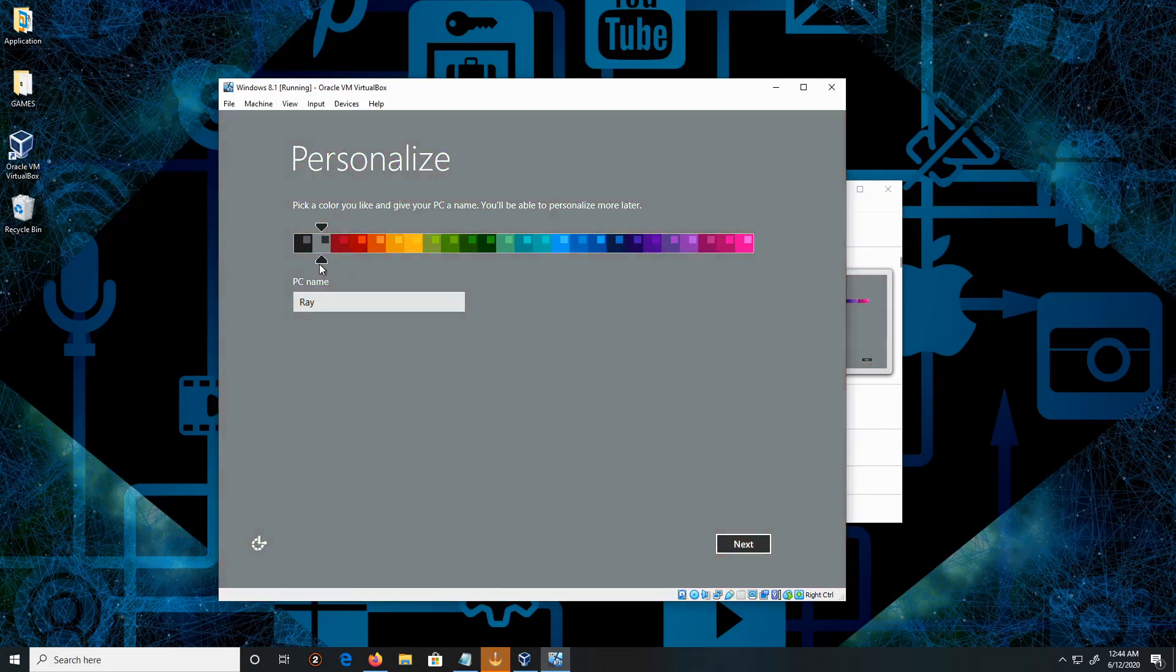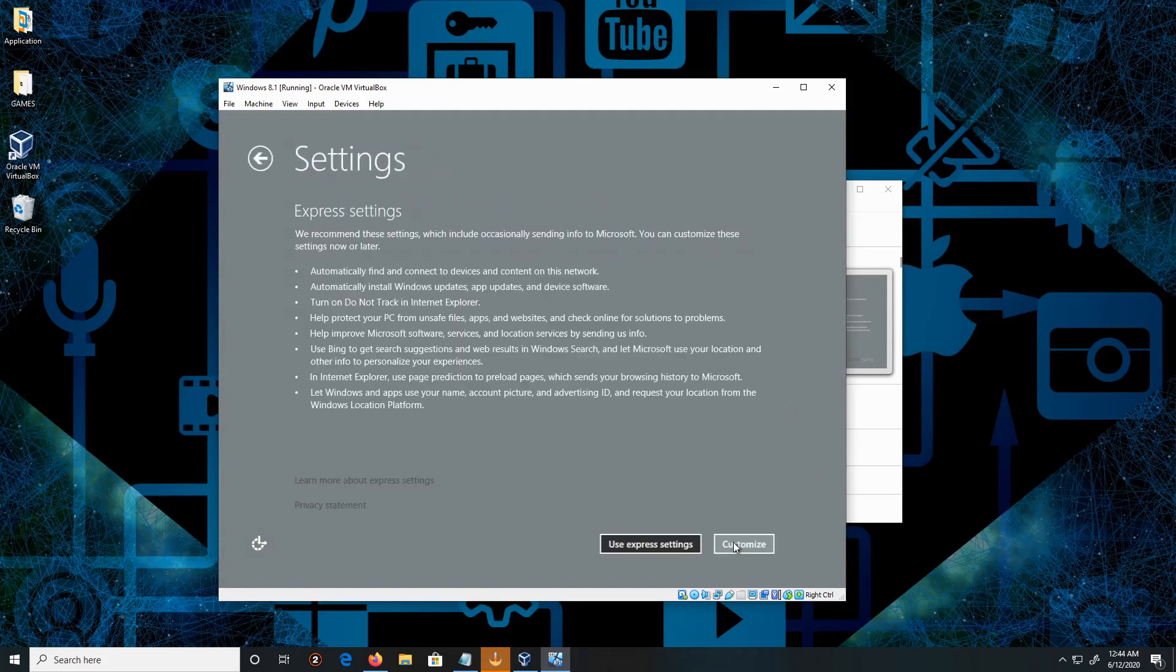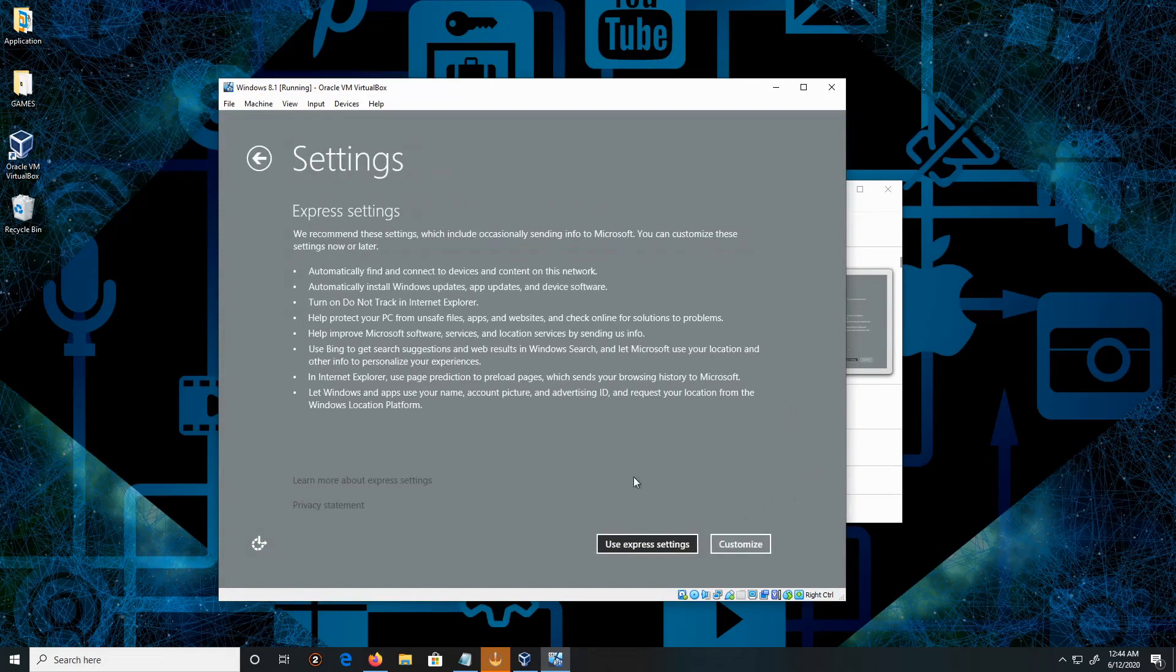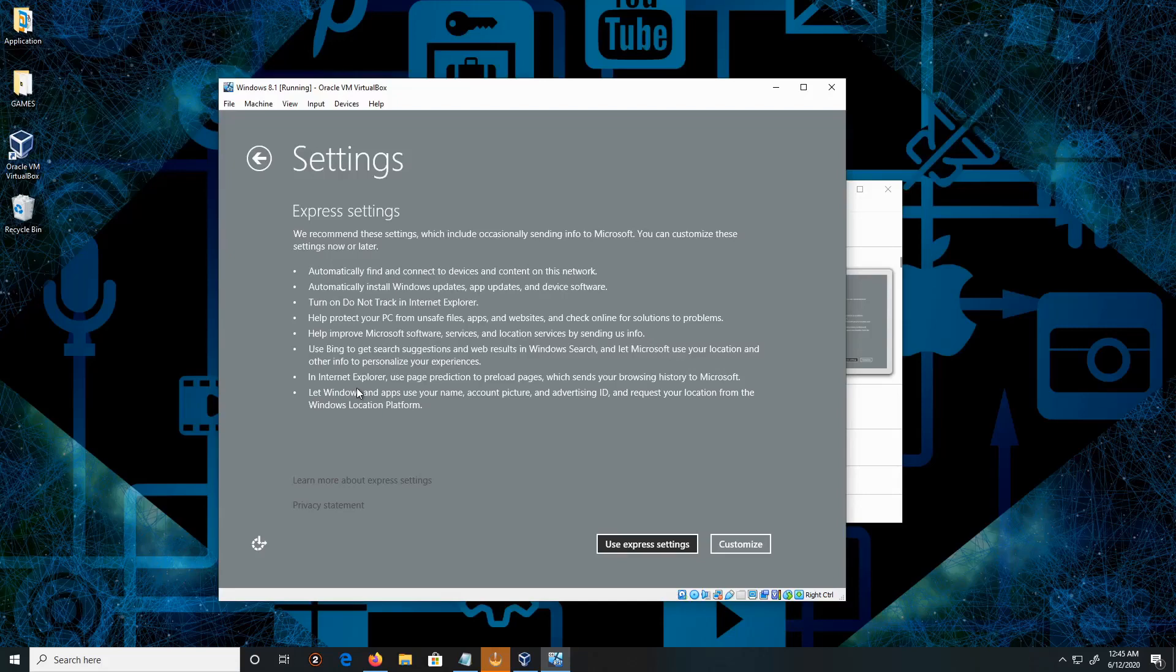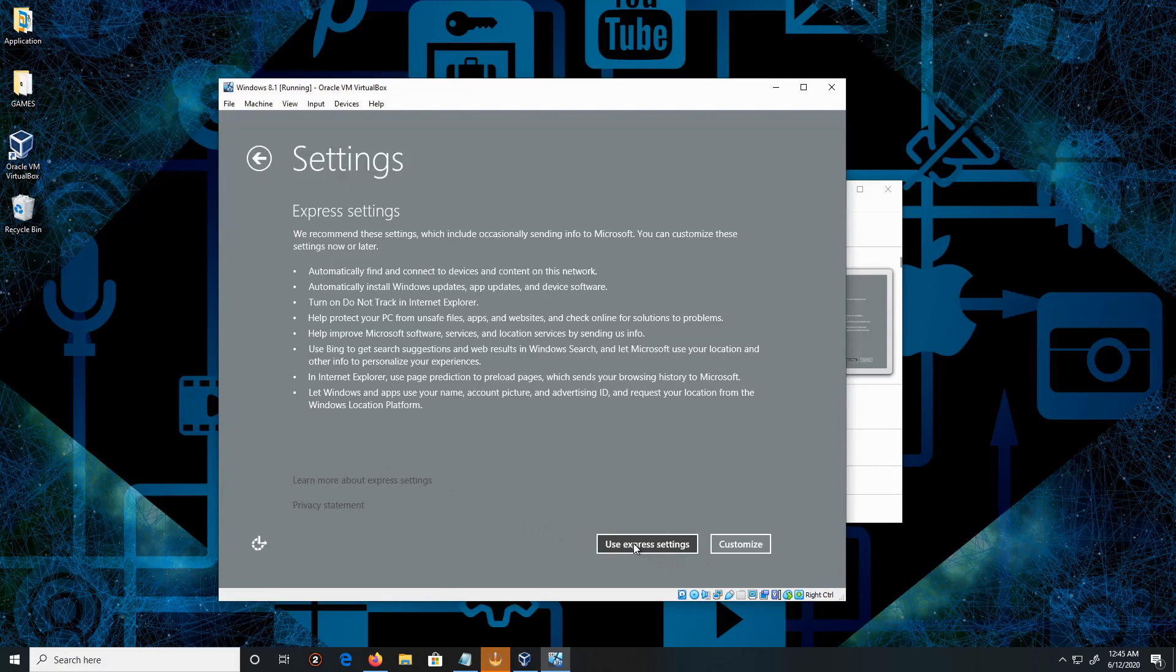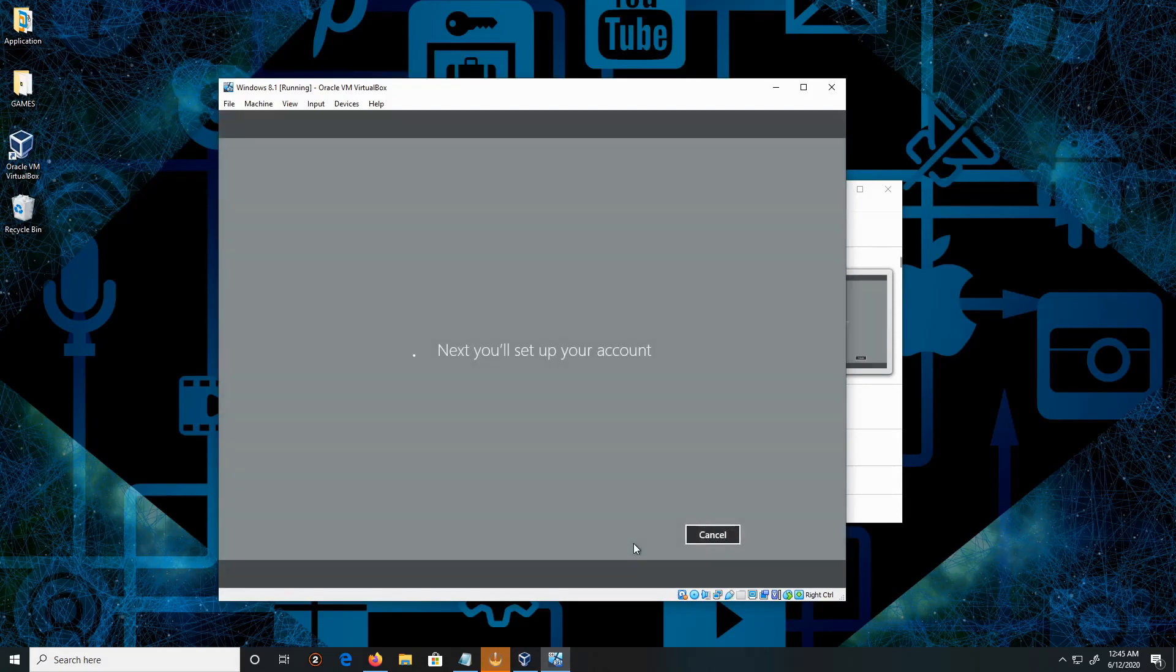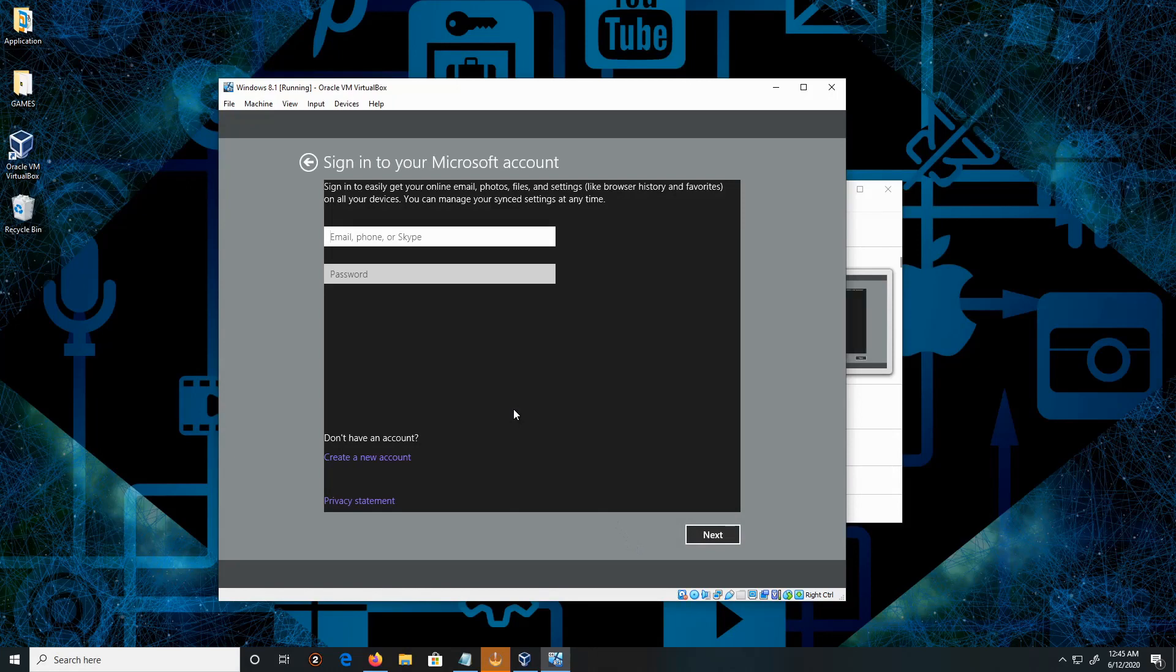Click Next. For settings, we can do Express or Customize. I'm going to keep it basic and use Express settings. I'll give it a moment.